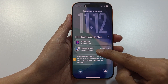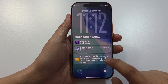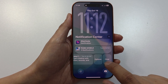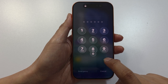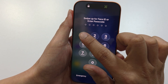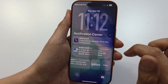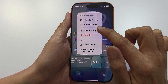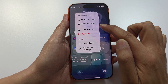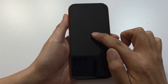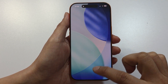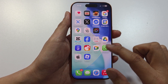From here you can view all your notifications. You can swipe across to clear a notification. You can tap on Options, where you can pin it, mute it for one hour, or mute for today. You can also view settings.